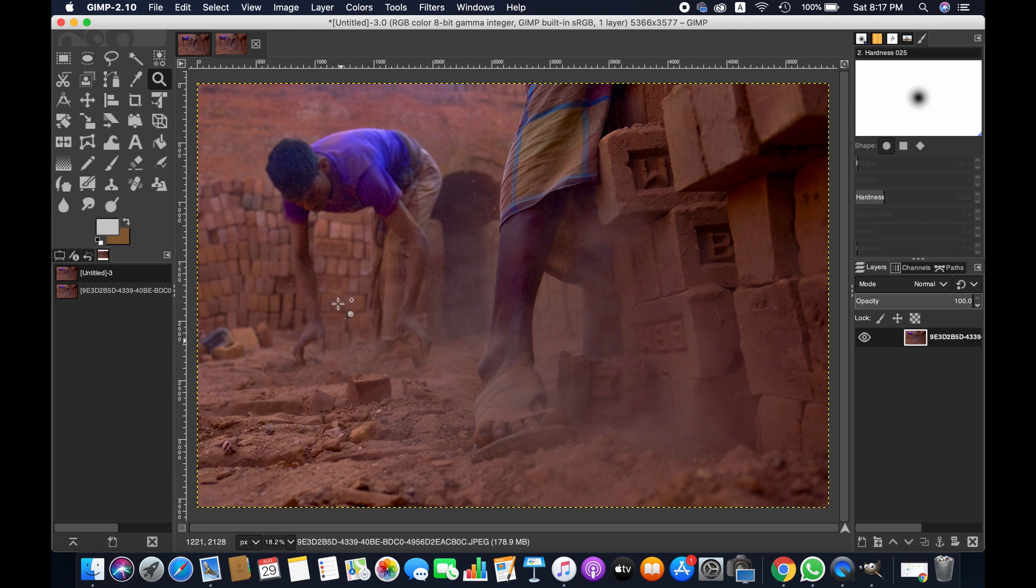Now you can edit on this and later compare it with the unedited version of your image. This is how you can compare images. I hope this video will help you guys, and thank you for watching.